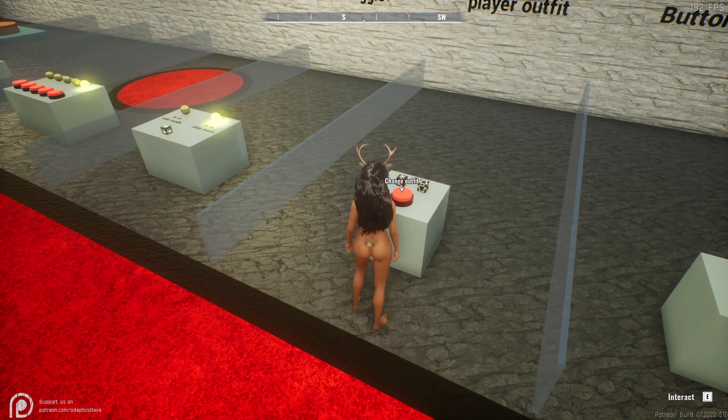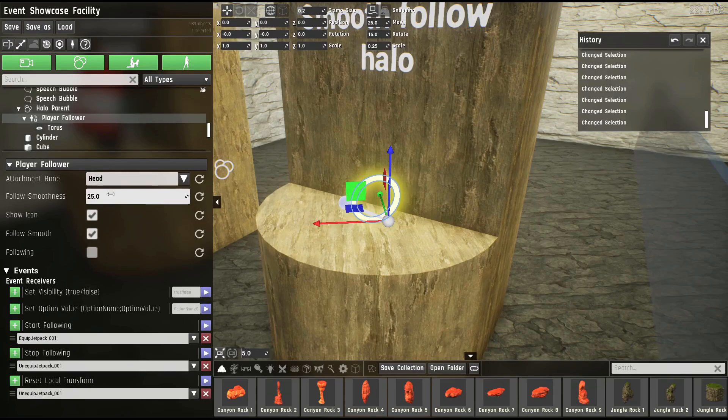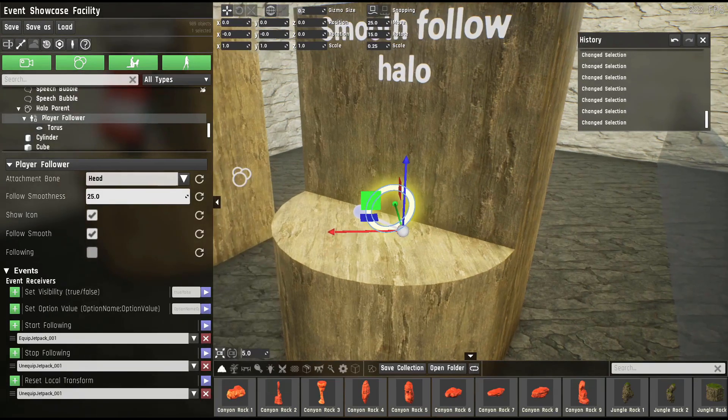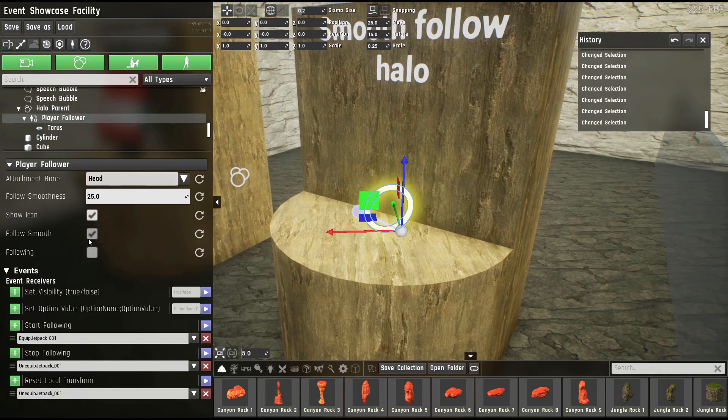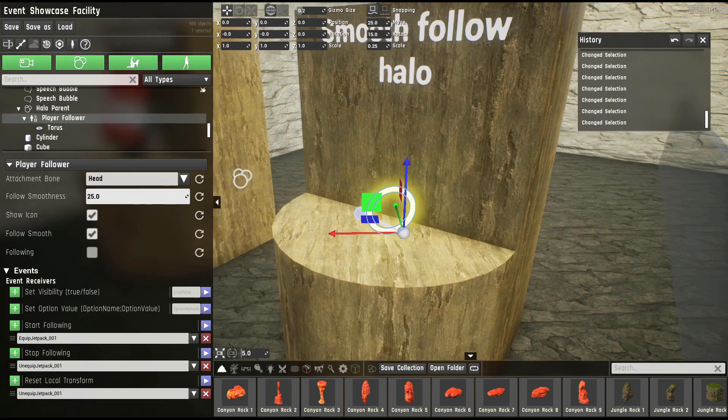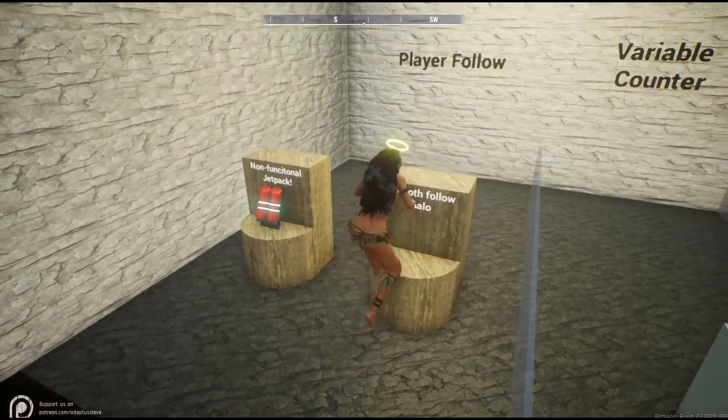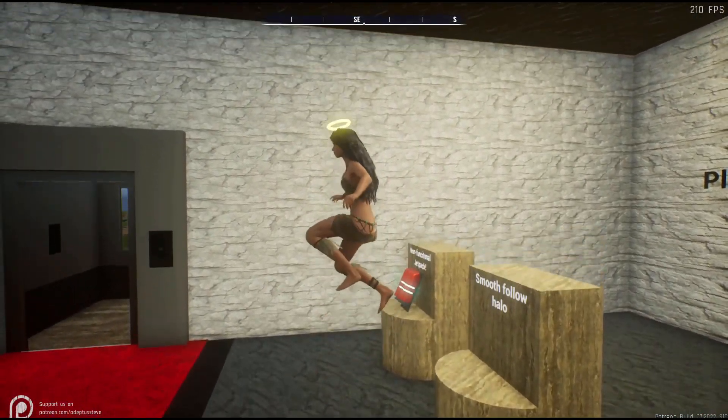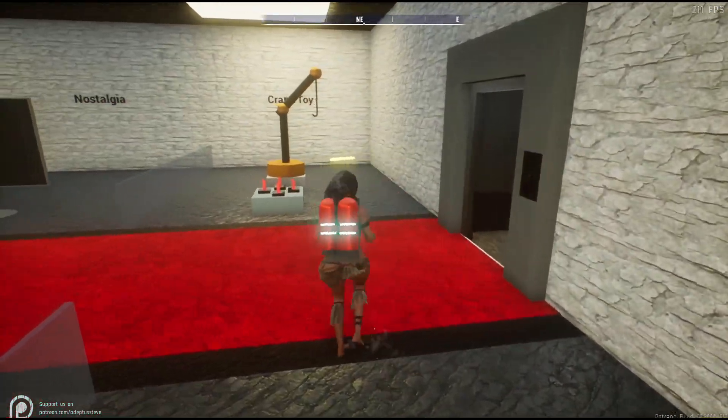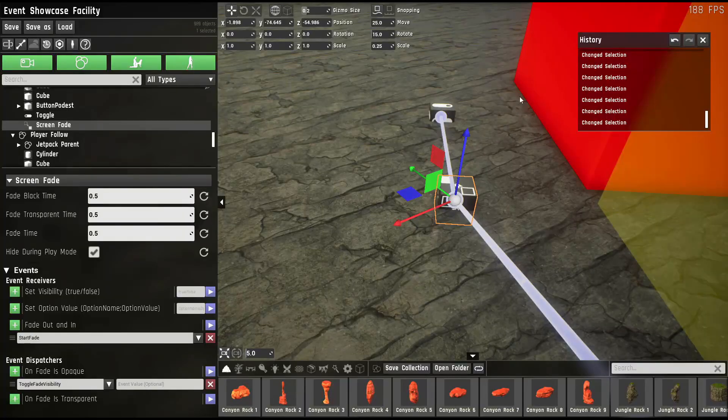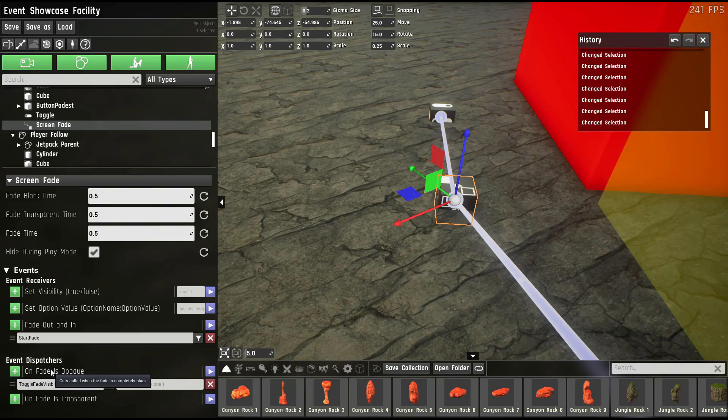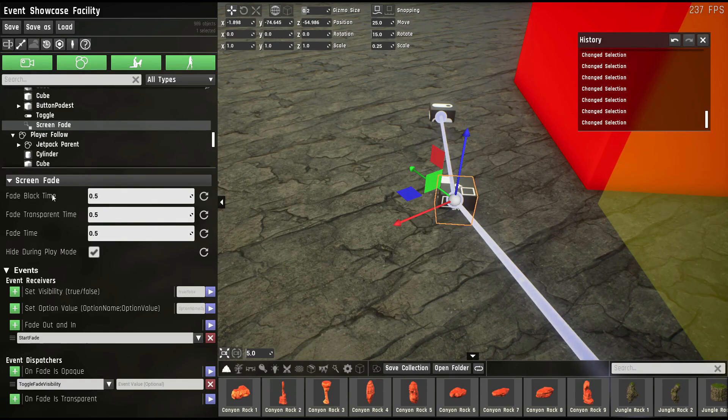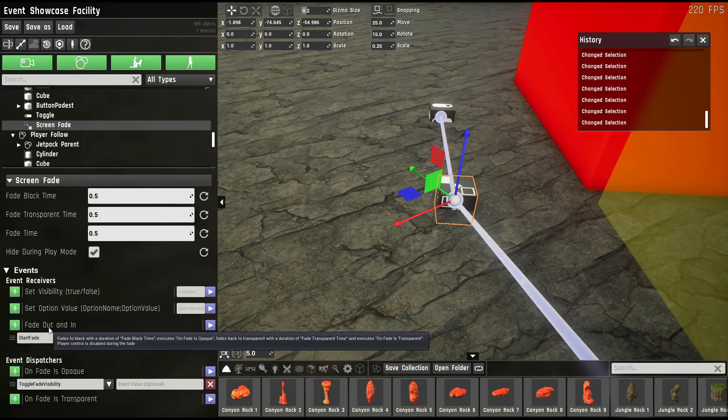The player follower prop can be used to attach this prop to the player and to any of its bones, for example the head here. It can also follow smoothly or snap directly to the player. In this case it's smooth. Let me show. If you equip it, you can see it's lagging behind slightly. Alternatively they can snap directly to you. This will never leave me now. The screen fade prop can be used to fade the screen to black and back. It has an event dispatcher as soon as the screen is completely black and as soon as it's back to normal. You can also set up how long it takes to fade to black and how long it takes to fade back to normal. And you use the fade out and in event to start this operation.